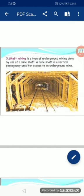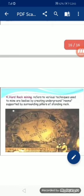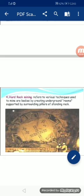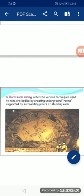Shaft mining is a type of underground mining done by use of a mine shaft. A mine shaft is a vertical passageway used for access to an underground mine. Hard rock mining میں ore bodies کو mine کیا جاتا ہے یعنی نکالا جاتا ہے۔ Pillars کے نیچے rooms کھڑی کر کے rooms کی شکل میں mining کی جاتی ہے اور ان سے دھاتیں نکالی جاتی ہیں۔